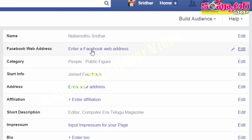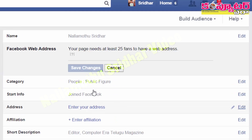If you have a link to the Facebook page, we can click on Facebook. We can type in the link to the Facebook page.